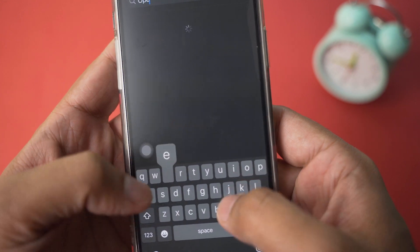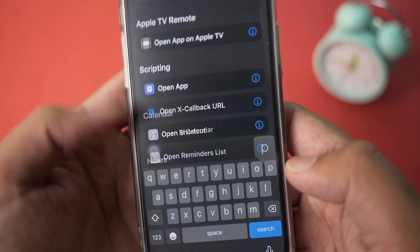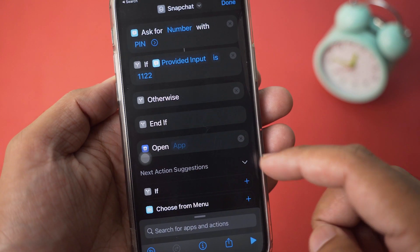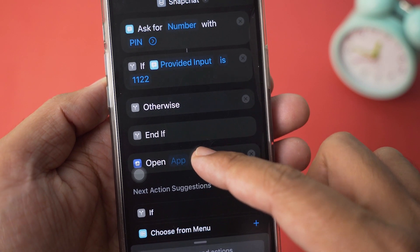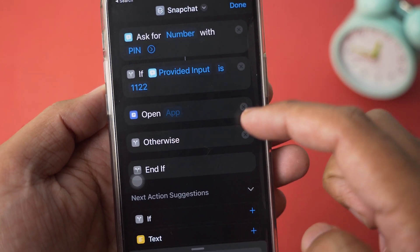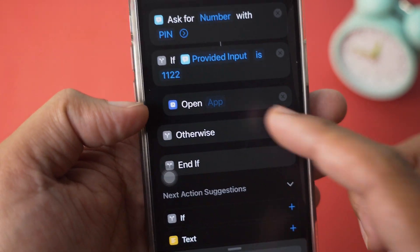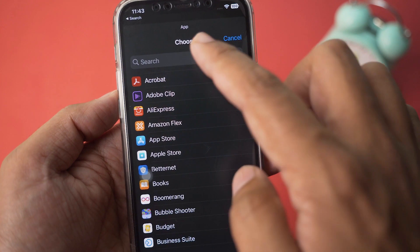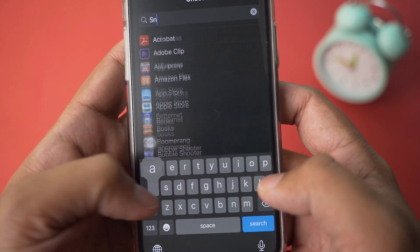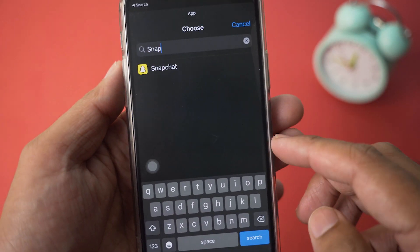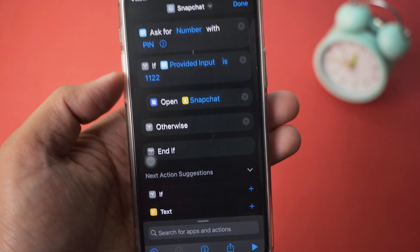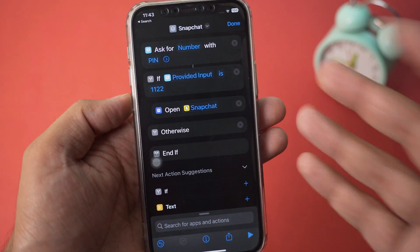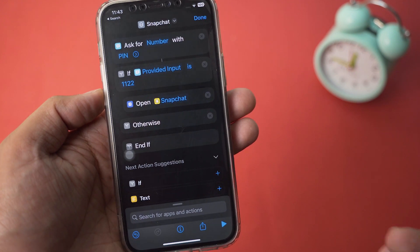Type 'open app' and here it says Open App — select it. Now what you're going to do is long press on Open App, drag and drop it below the If statement, and you'll see a little indented space before it. Press on the App button and type Snapchat, then select Snapchat.